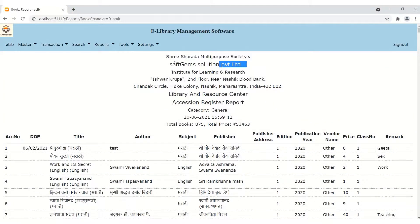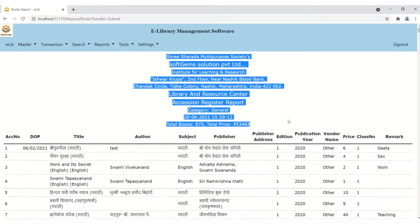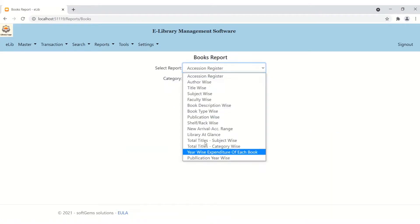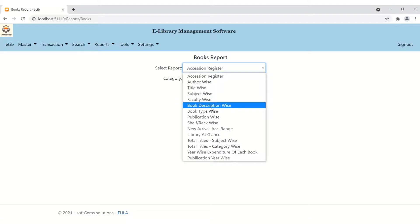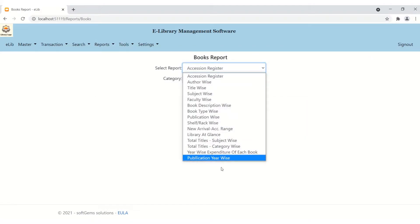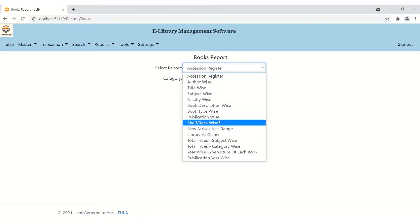This is a main functionality of our software — it is very fast and reliable. The institution name and address are shown in the report. This data is customizable when you purchase the software. Currently it is all demo data. From books, you can generate author-wise, title-wise, subject-wise, faculty-wise, and book description reports — near about 35 types of library reports are generated. You can also generate publication year-wise, total titles, and shelf-wise reports.